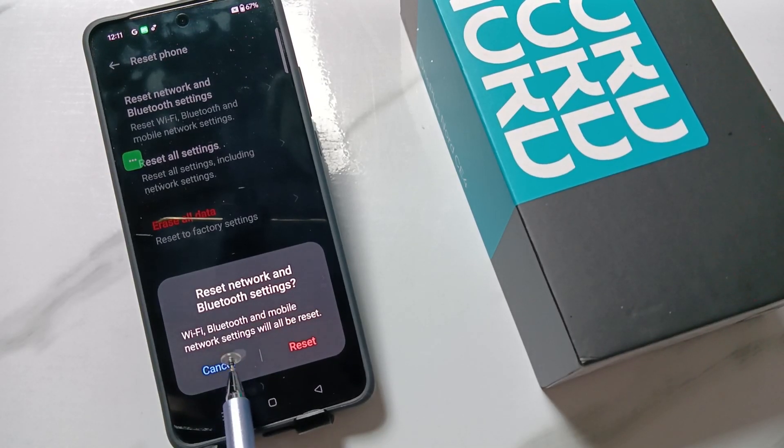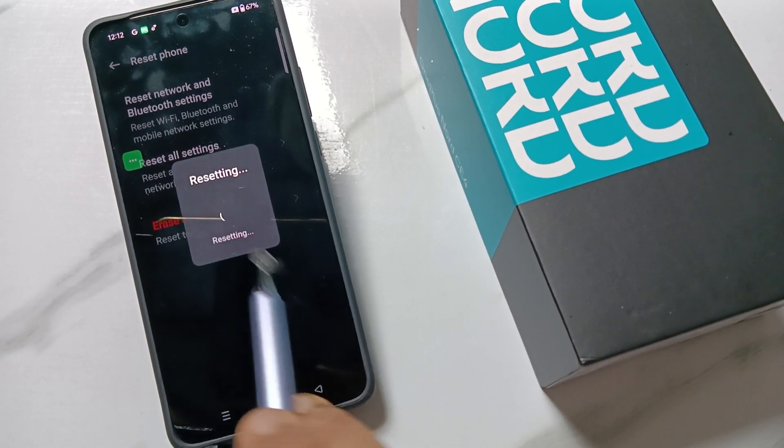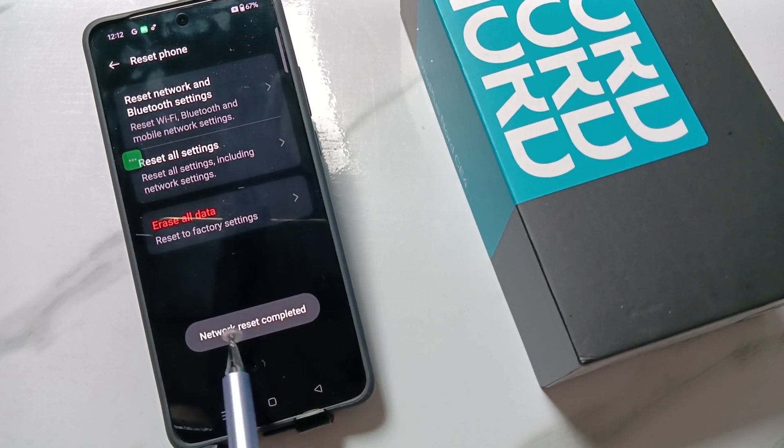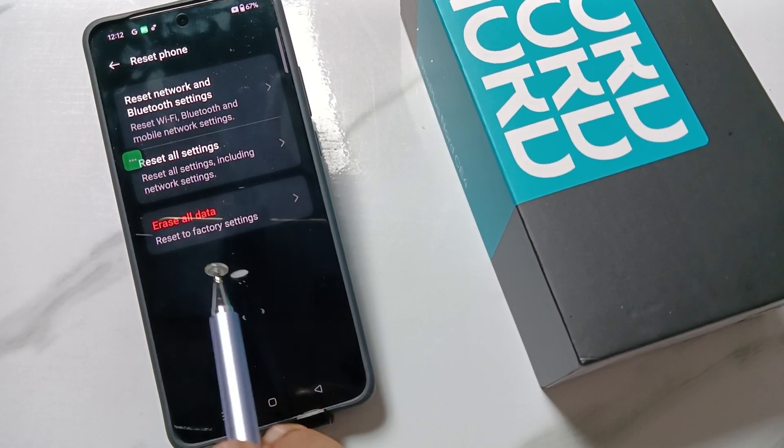You can see this resetting network, reset completely. If you do this step, then it will fix all the network and internet related problems in your device.